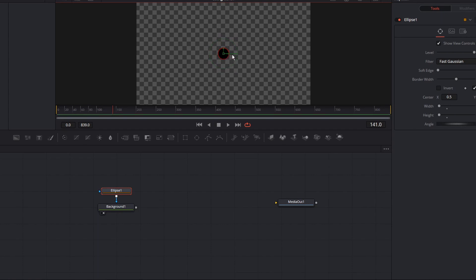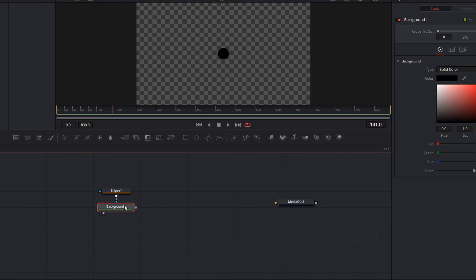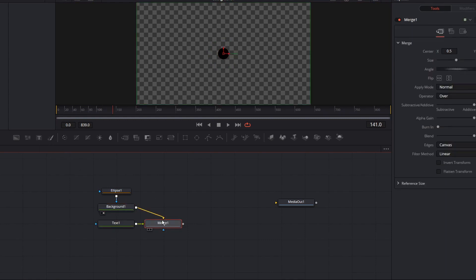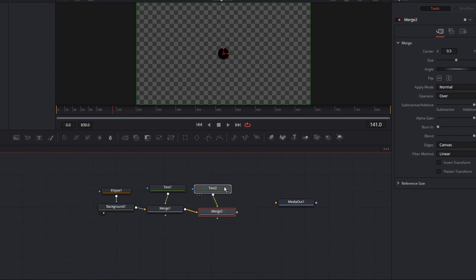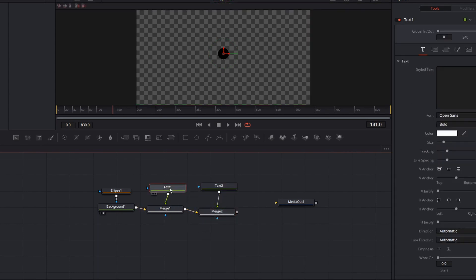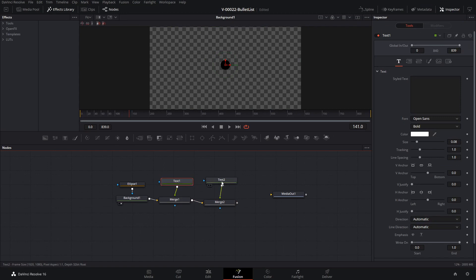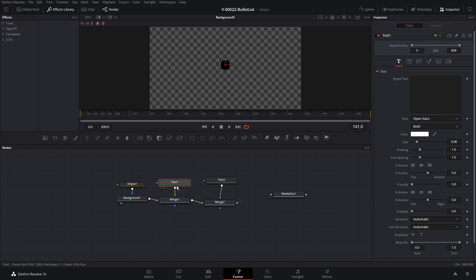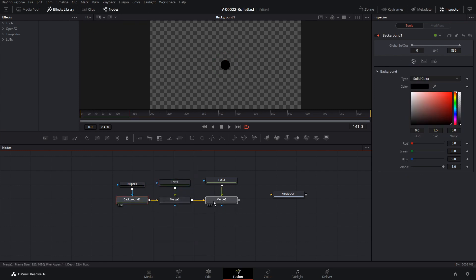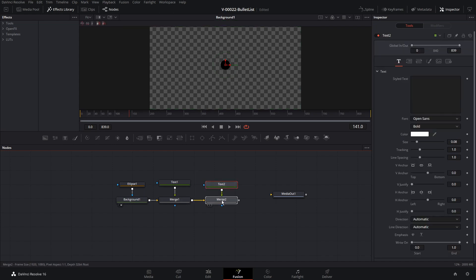We're going to put a number inside the circle and some text out to the right. With the background selected, we're going to hit the text option in the toolbar — so we have a merge with some text. We'll hit the text one more time to get another merge and a second text node. The first text is going to be the number on the bullet and the second one is going to be the text that goes with the bullet item. I'll right-click on Arrange Tools and say Two Connected — that helps things line up a lot better.